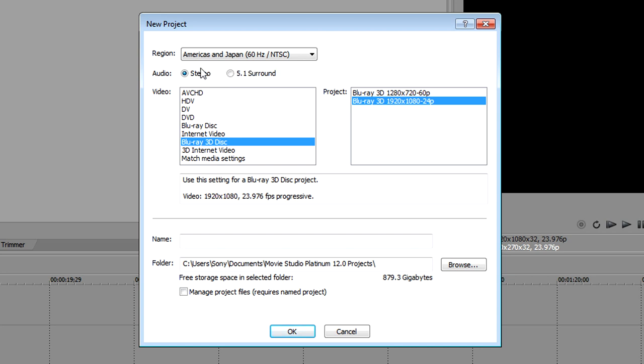I'll assume that, like me, you'll be working with a stereo project, so select the Stereo radio button. Choose Blu-ray 3D Disc from the video list. From the Project section, choose a template that matches the source footage you will use in your project.